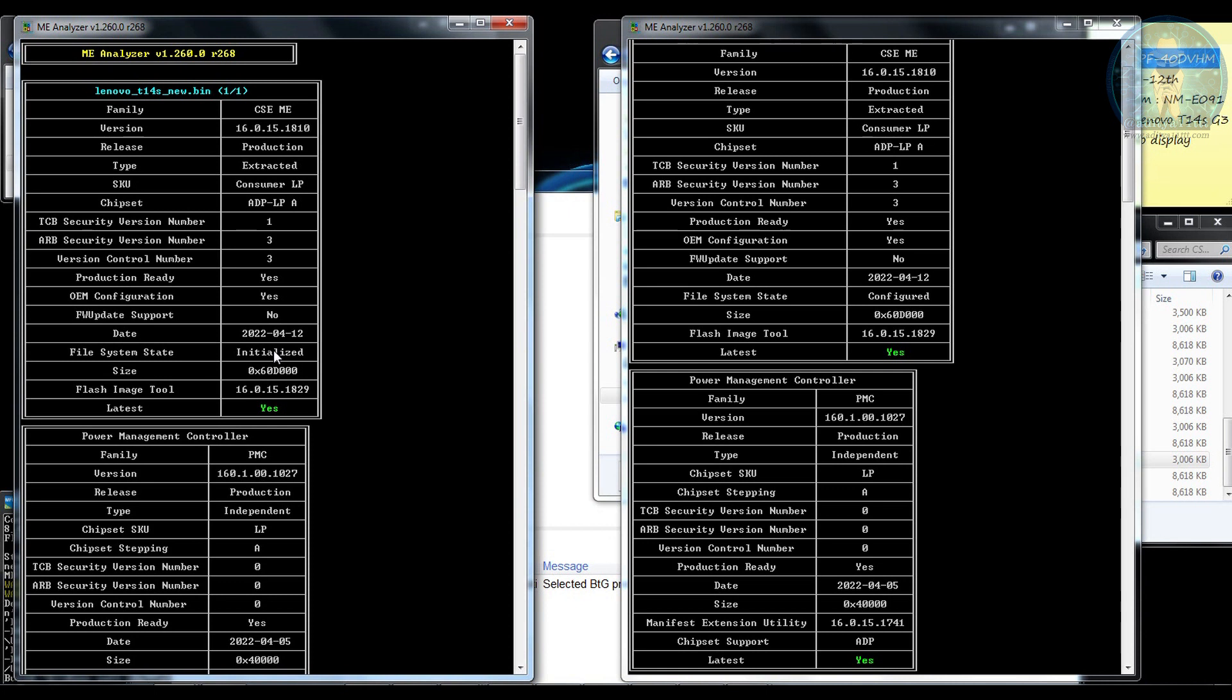So this is a latest generation i5 12th generation clean ME process as well as building a new BIOS and that too 64 MB BIOS. The process is very simple. The process is old method only. There is nothing new in it.